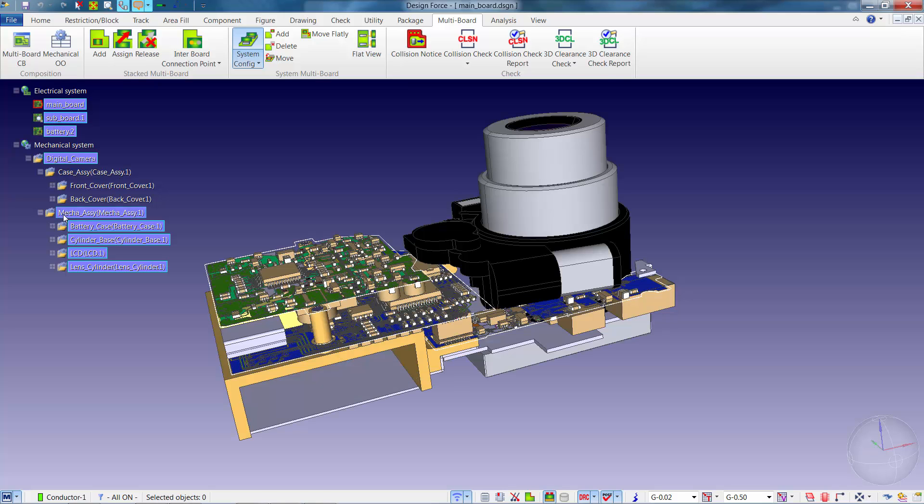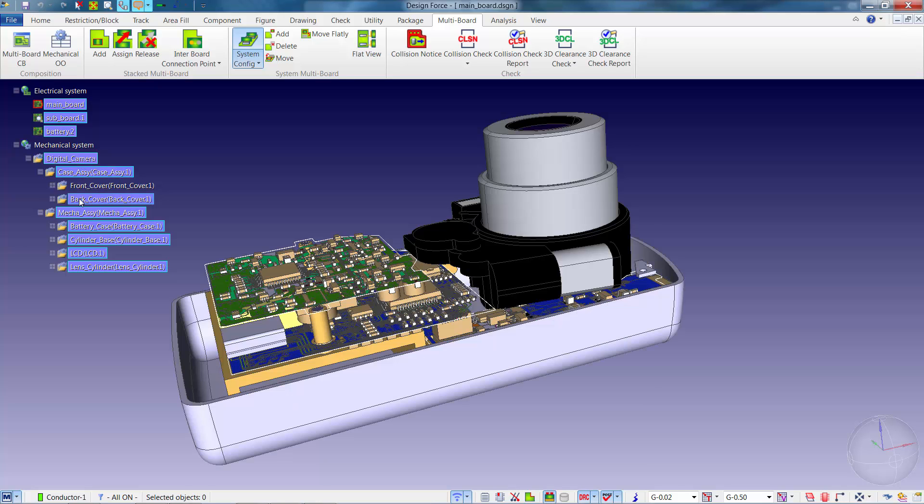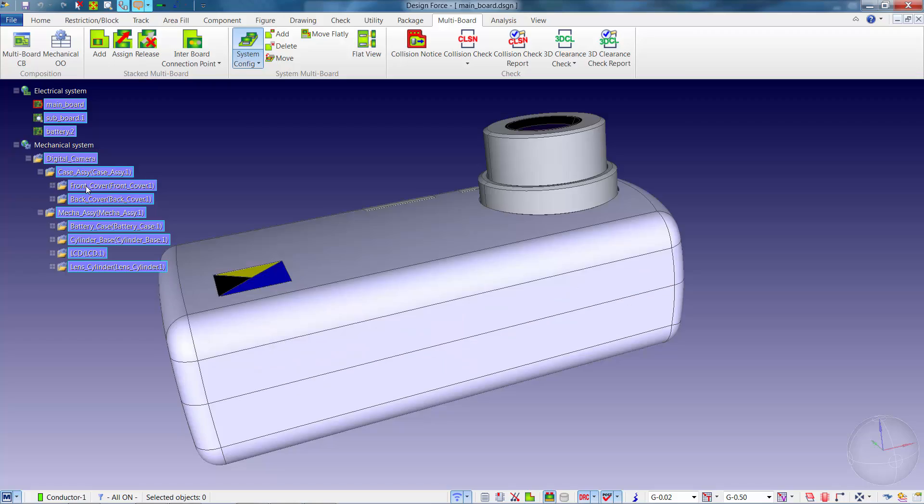In this video, we'll review the process to perform 3D clearance and collision checking at the product level.